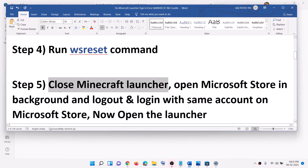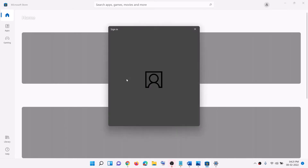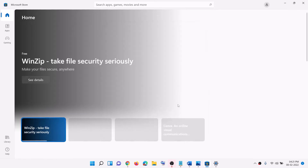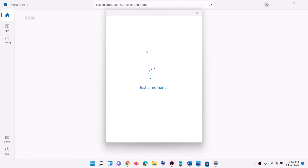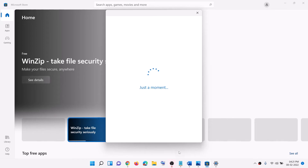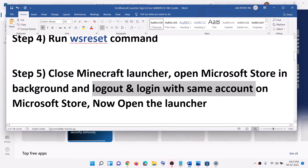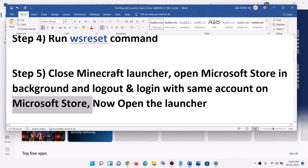The next step is to close Minecraft launcher. If Minecraft launcher is open, close it, then open Microsoft Store. On the top right you can see a profile icon — click on it, then click on Sign out. Then click on Sign in, select the right account, and click on Continue. It will ask for your PIN or password, so enter it. Once logged in, open Minecraft launcher and try to log in with the same account — use the same account on both Microsoft Store and Minecraft launcher.